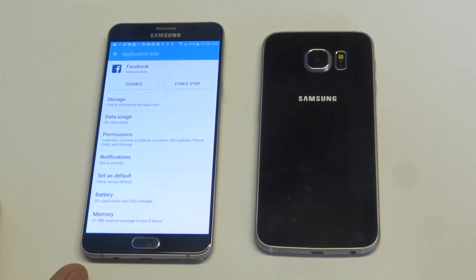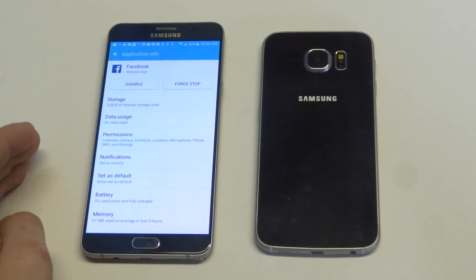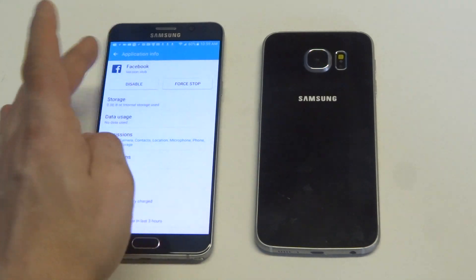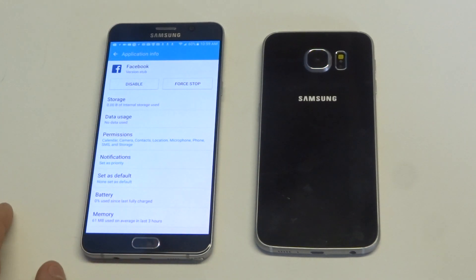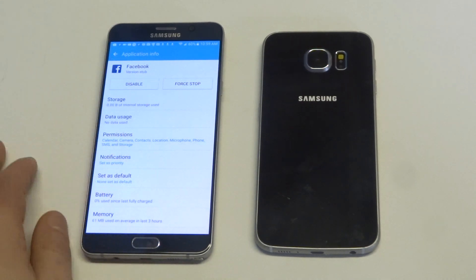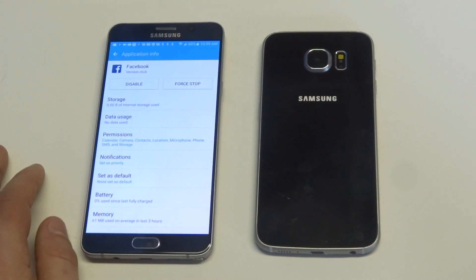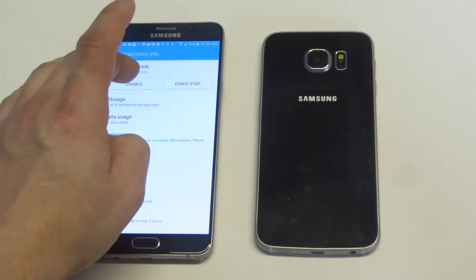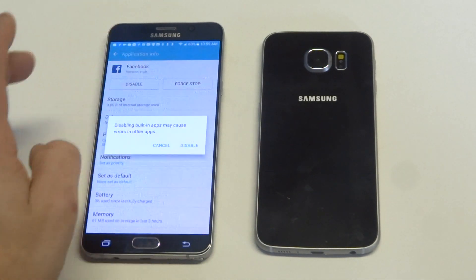Once we go in here, you're going to see a few different options. You've got Permissions, Notifications, Default, Force Stop, and Disable. Force Stop and all these other ones I'm not going to really touch on. What we want to do is click Disable.